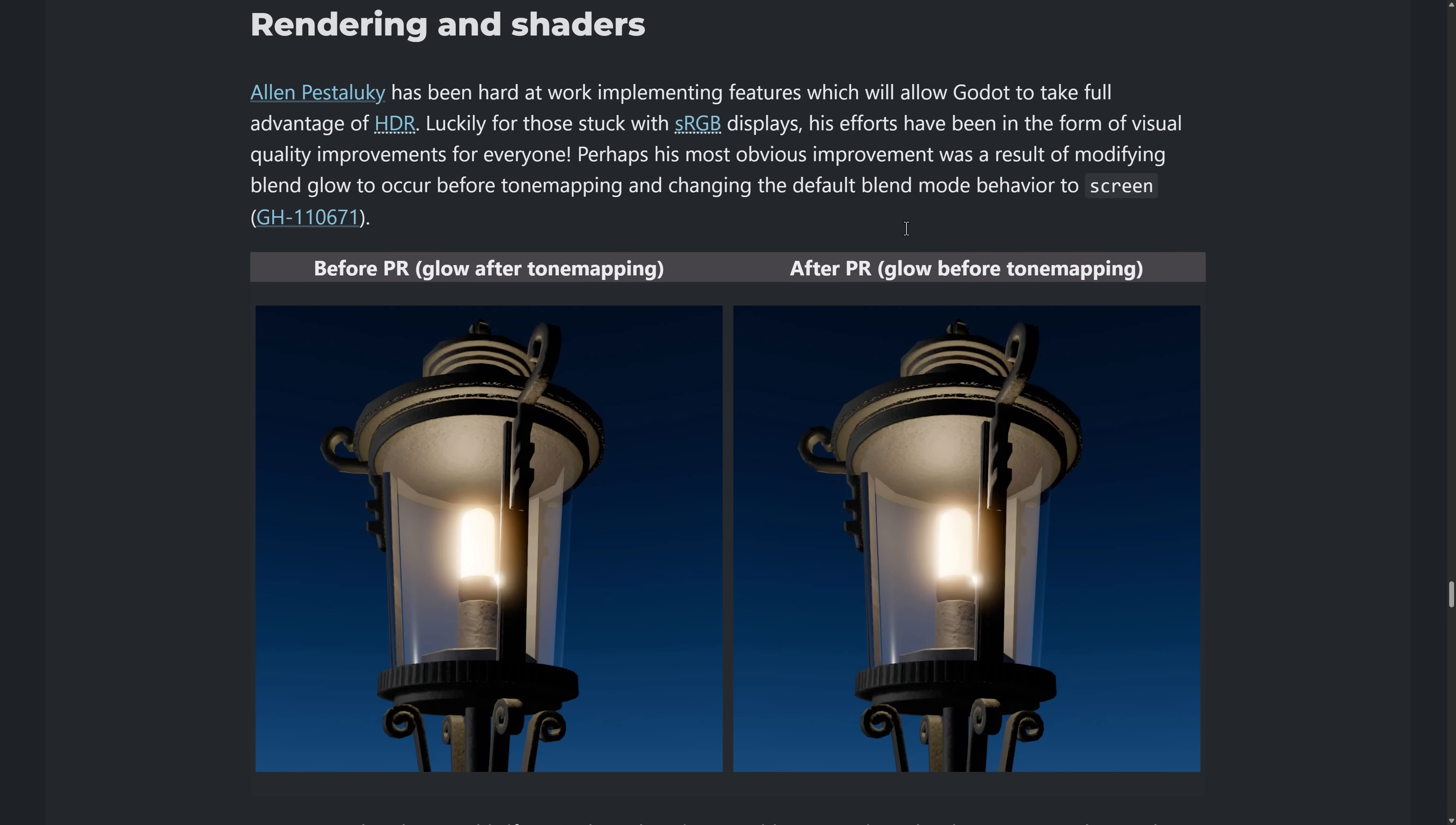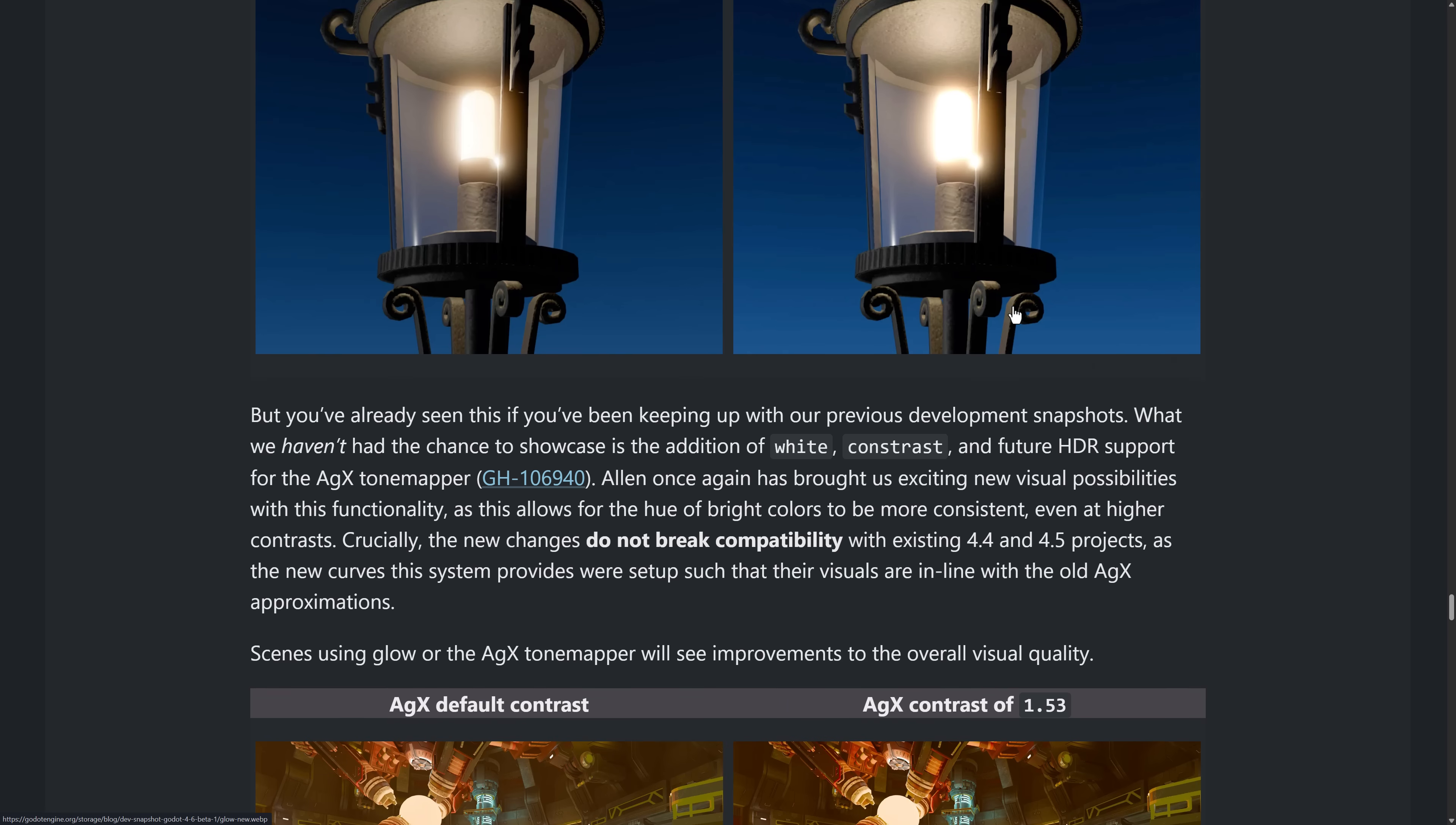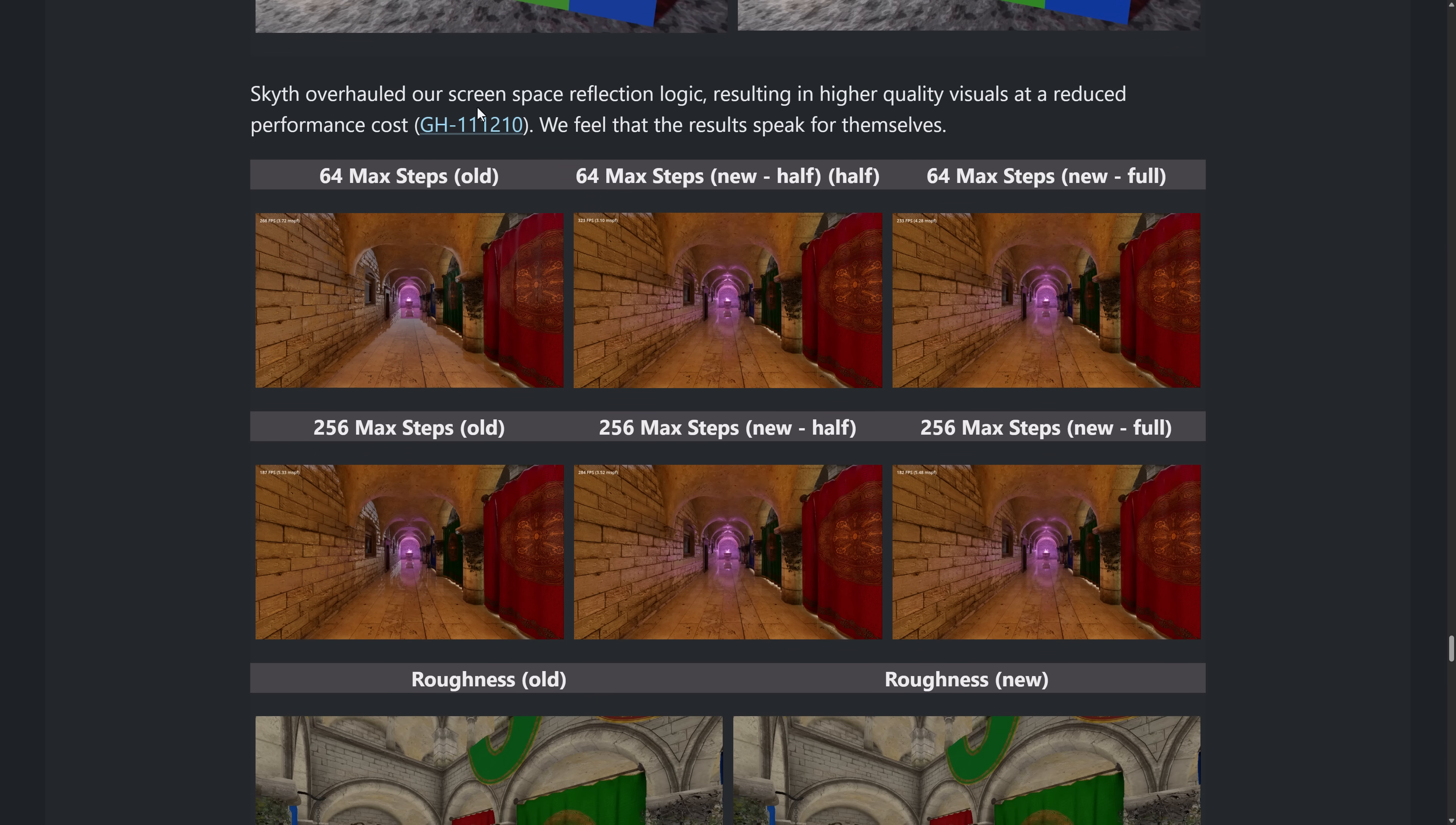So to take full advantage of HDR, some improvements there on the way that glows works after tone mapping here before the pull request and then after, so you can see the glow results there. And again, the AGX tone mapper. So there's things out there, so white and contrast levels and so on for future HDR support on the AGX tone mapper. But you can see here again, as you increase the contrast, you get better results and here you can see the glow change for AGX as well.